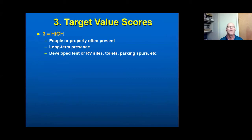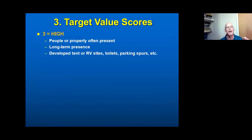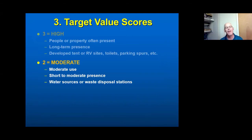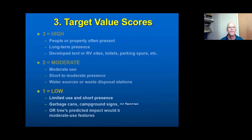Target value is given to a tree based on its proximity to where people and property are present — and not only present, but present for a long period of time. So target value has two elements: proximity and time. High target value is focused on where people are there for longer periods. Moderate is slightly lower — moderate use, shorter persistence. Low is limited use and short persistence.